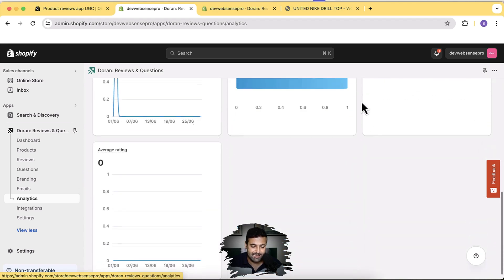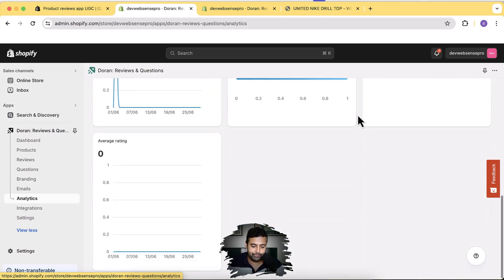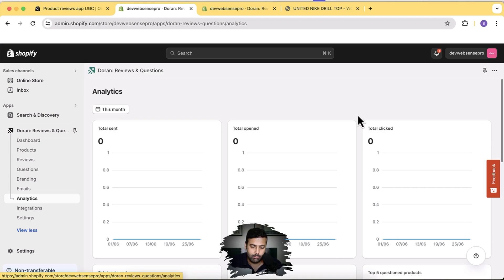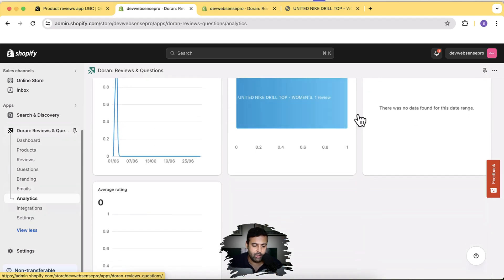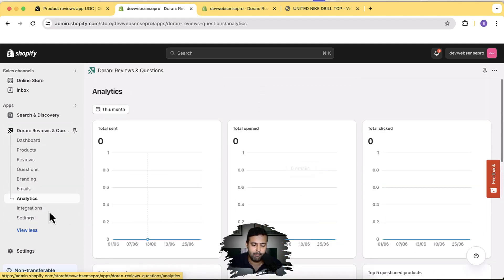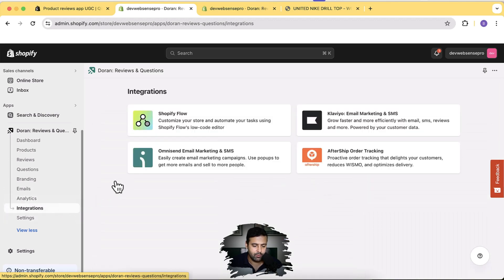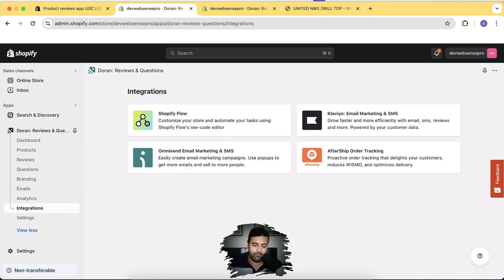Another really cool feature is Analytics — you can see which product reviews are being viewed by your customers, which reviews are responsible for generating more orders, and how they add authenticity to your store. You can see all of this data under the Analytics section. There are also multiple integration options — you can integrate via Shopify Flow, which is a drag-and-drop automation app. I'll create another video for Shopify Flow because it has a lot of features.